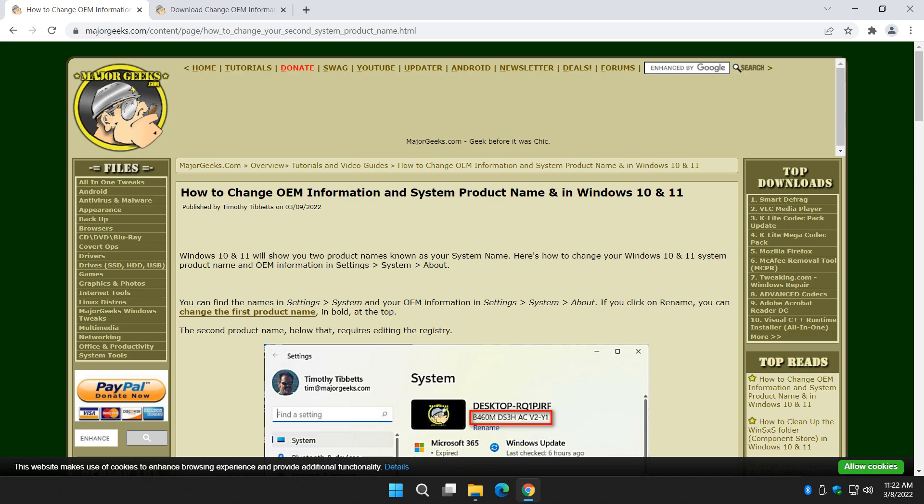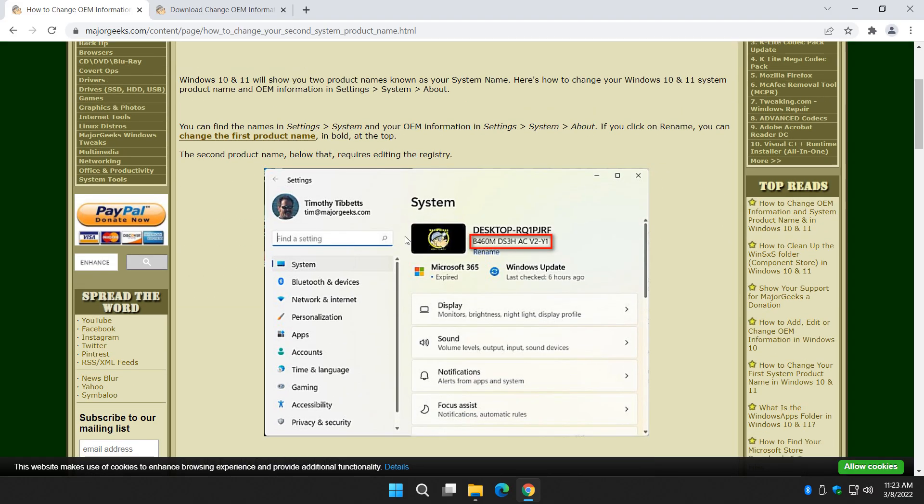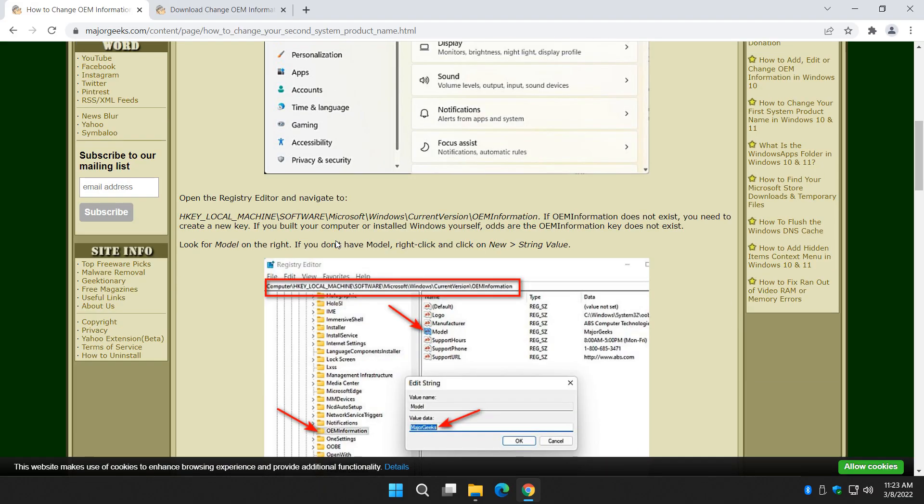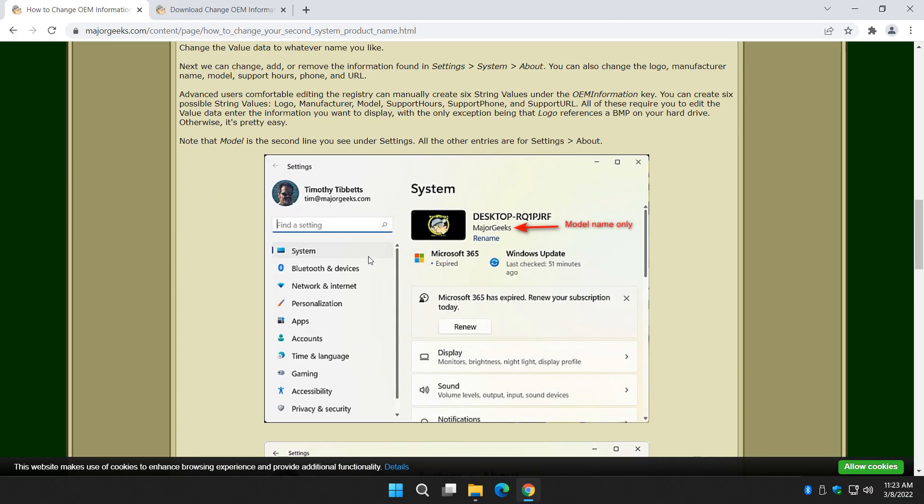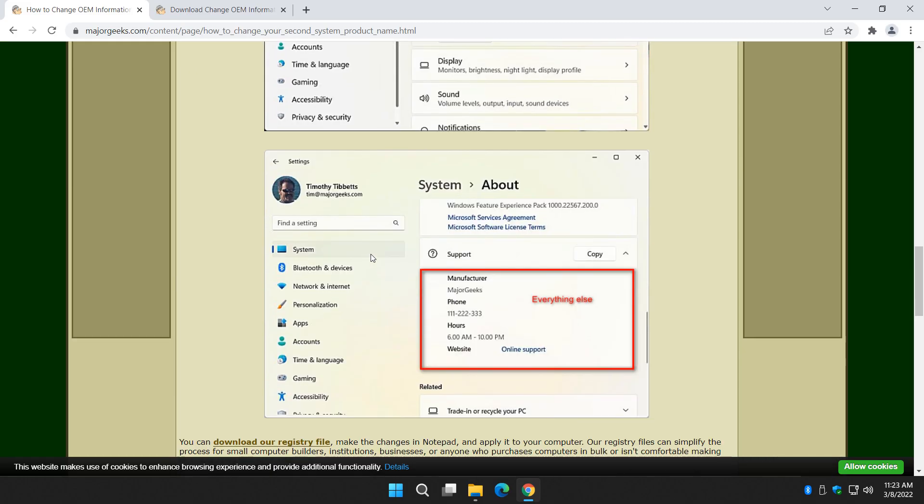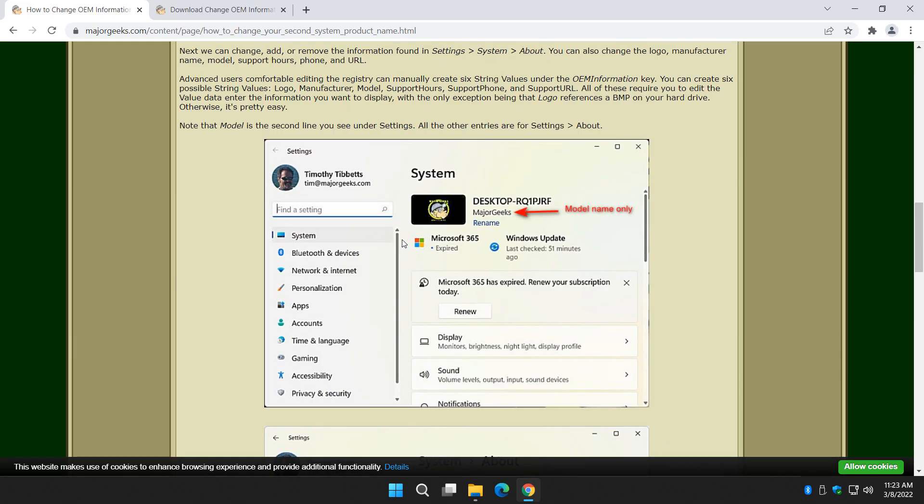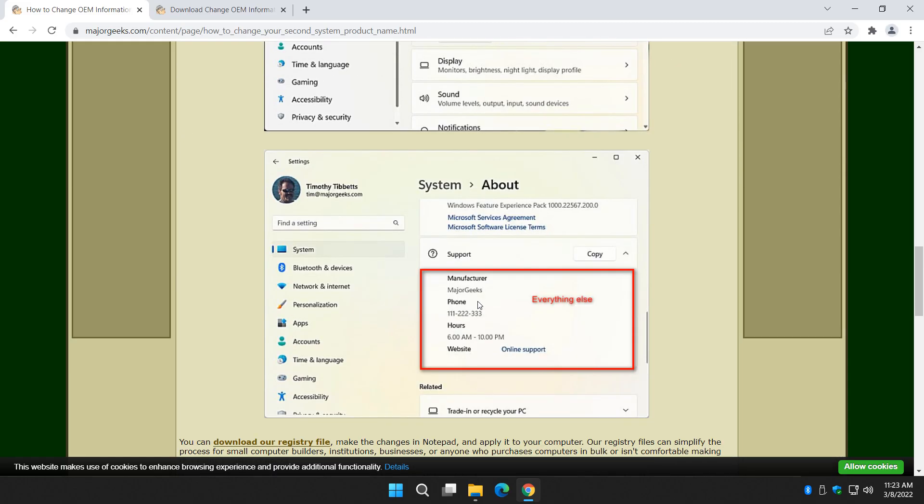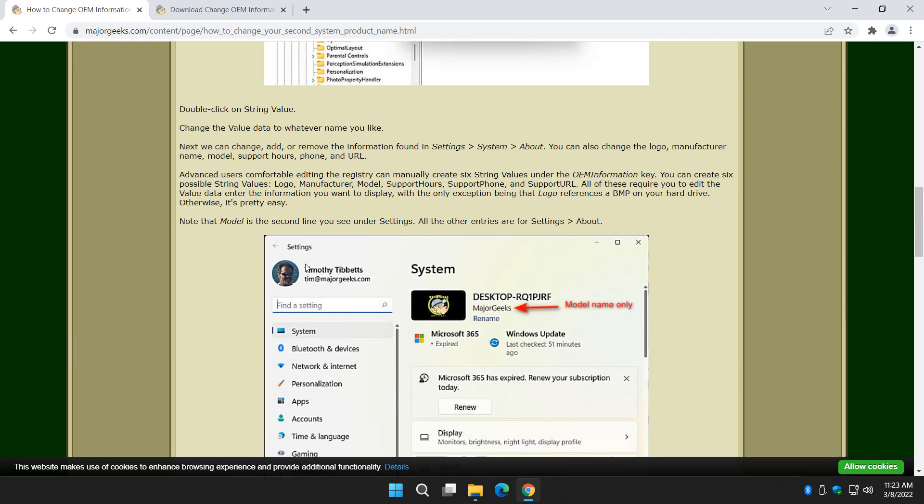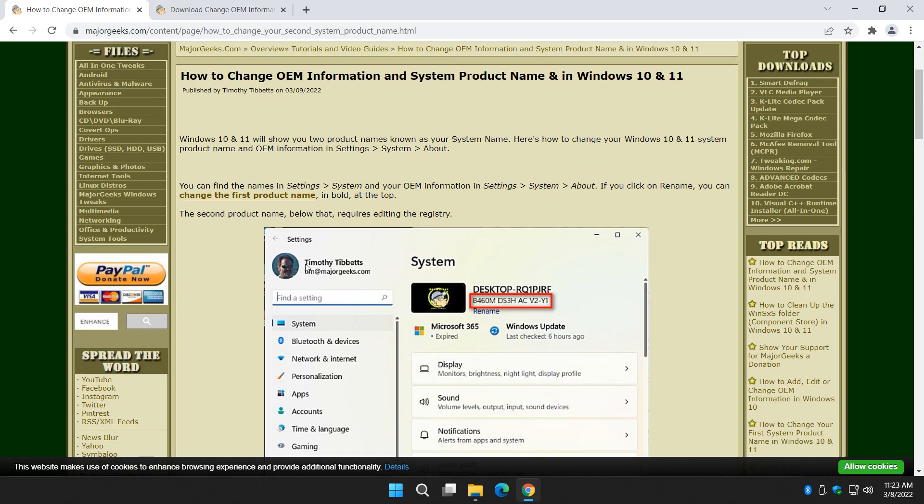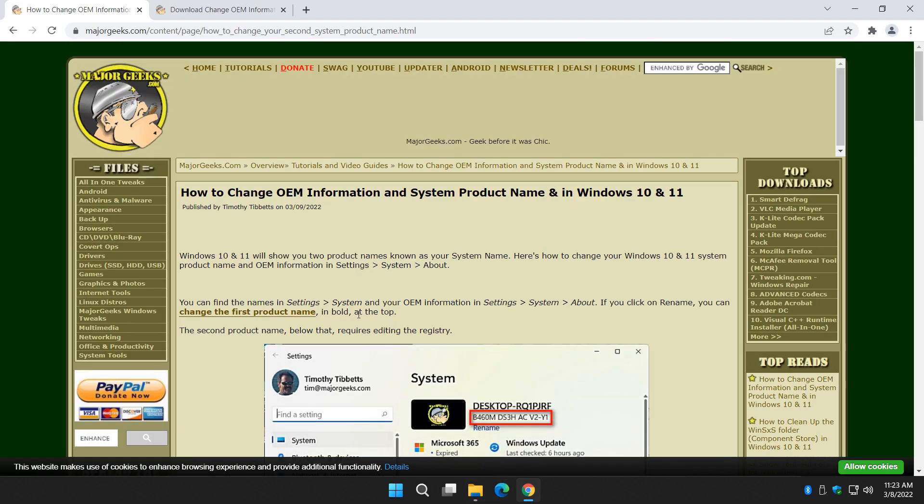Hey there geeks, Tim with MajorGeeks.com. Today we're going to show you how to change your OEM information and your system product name in Windows 10 and 11. This is where your product name is under System, and I'm going to show you this now because I don't have it yet. And this is where you can actually have a couple of things. We can change the name here, and we can add a whole support section. So whether you're building computers or maybe you manage a lot of computers and you want to put some information in there for them, it's easy to do. Let me show you.